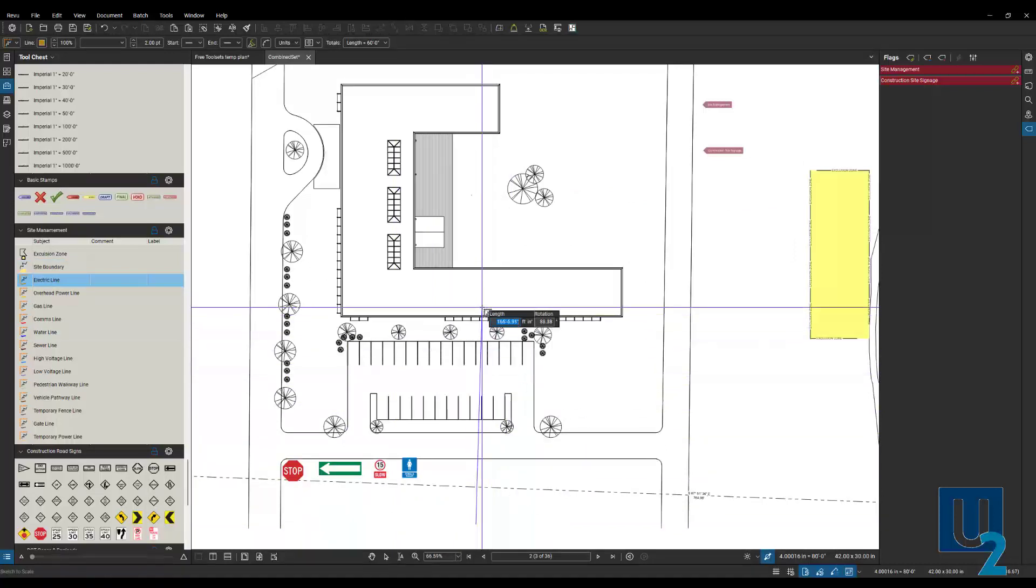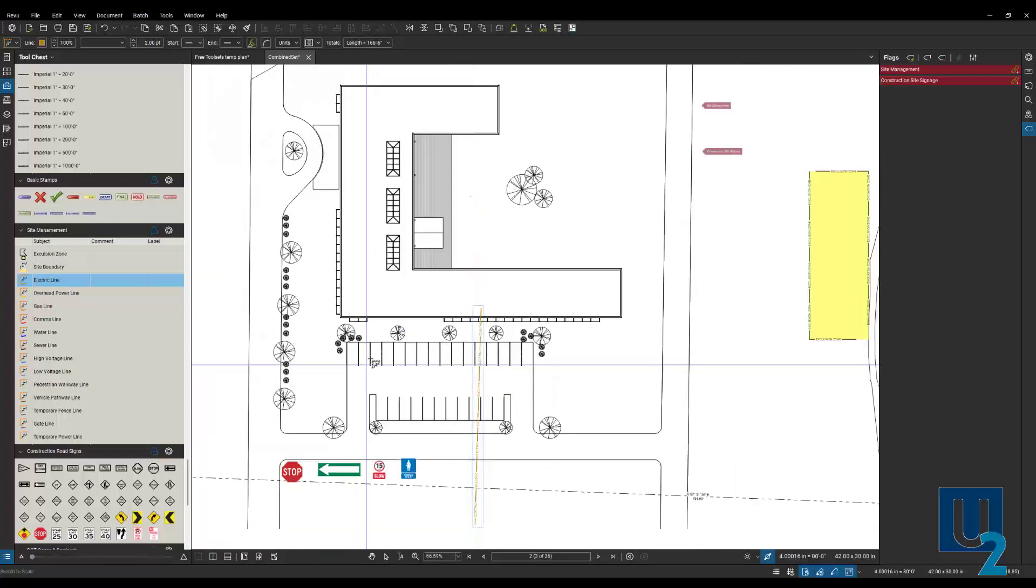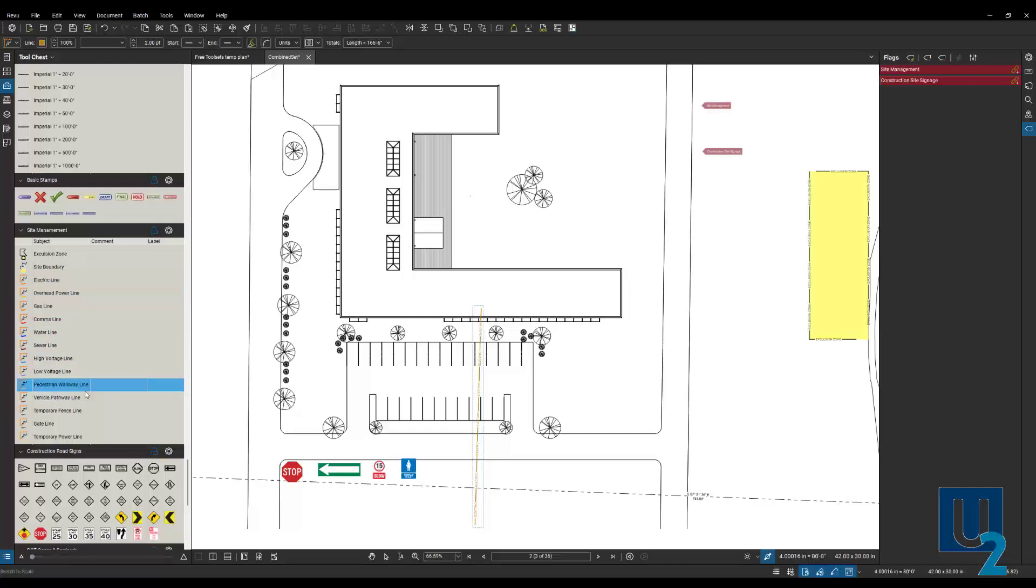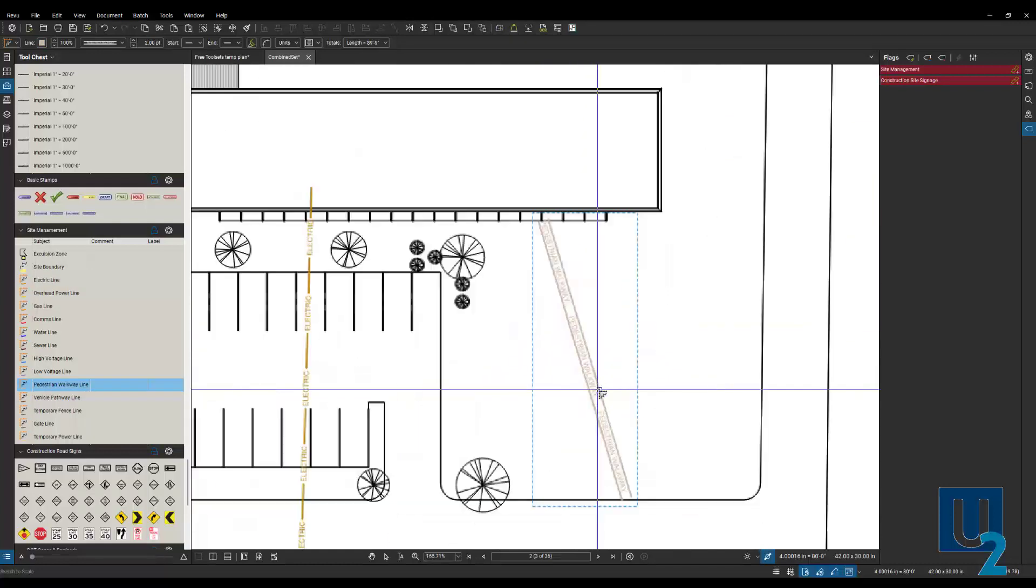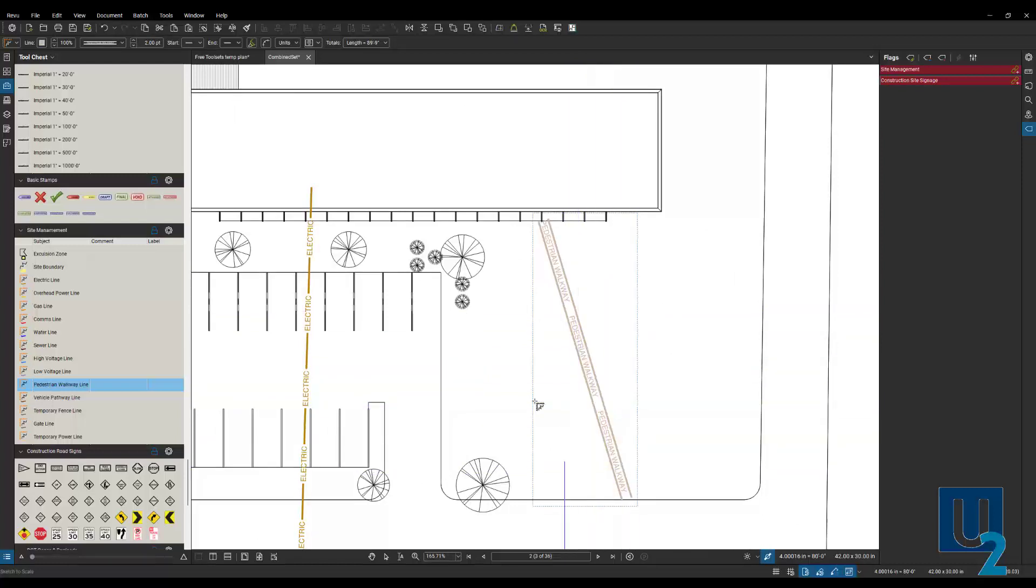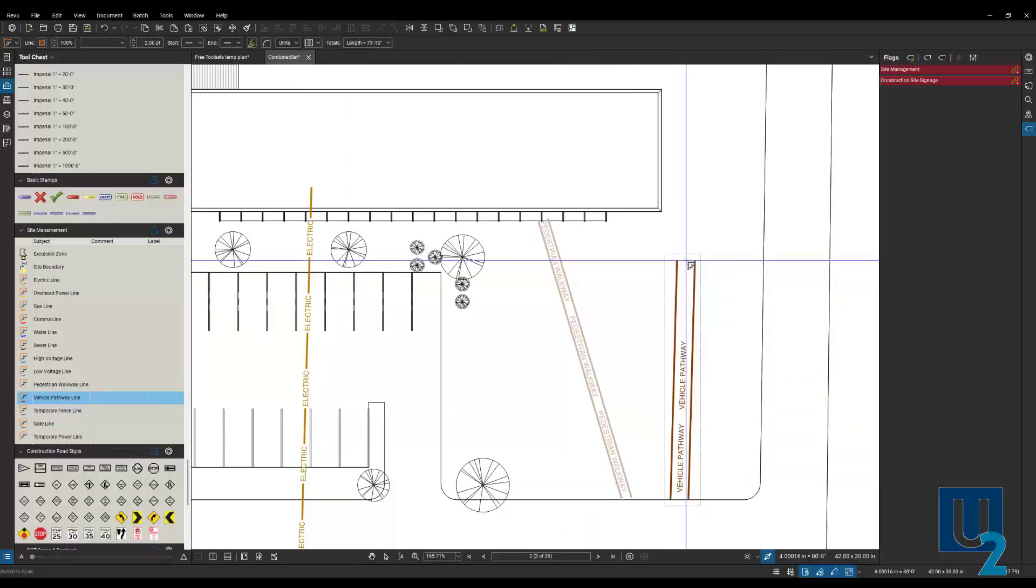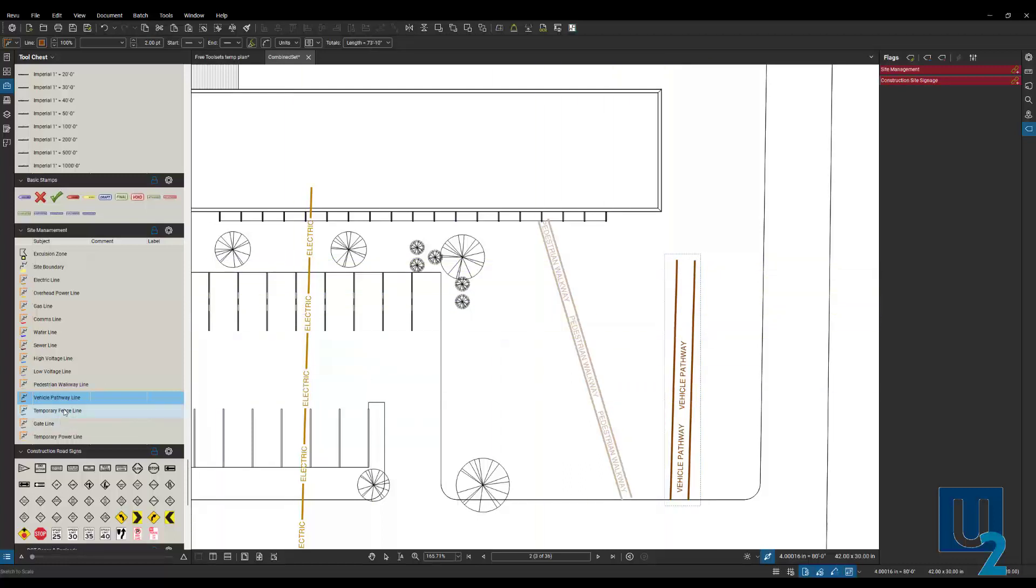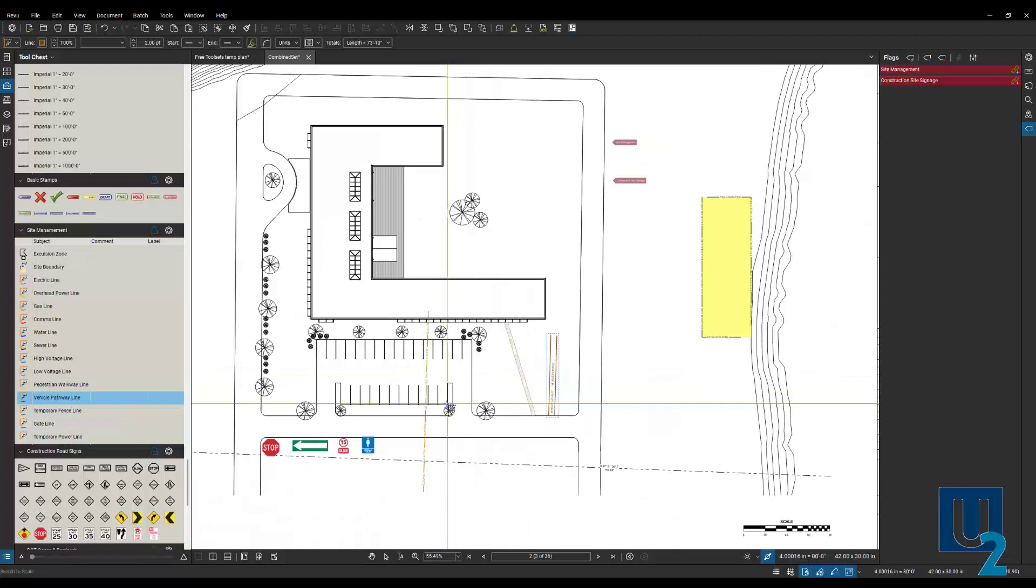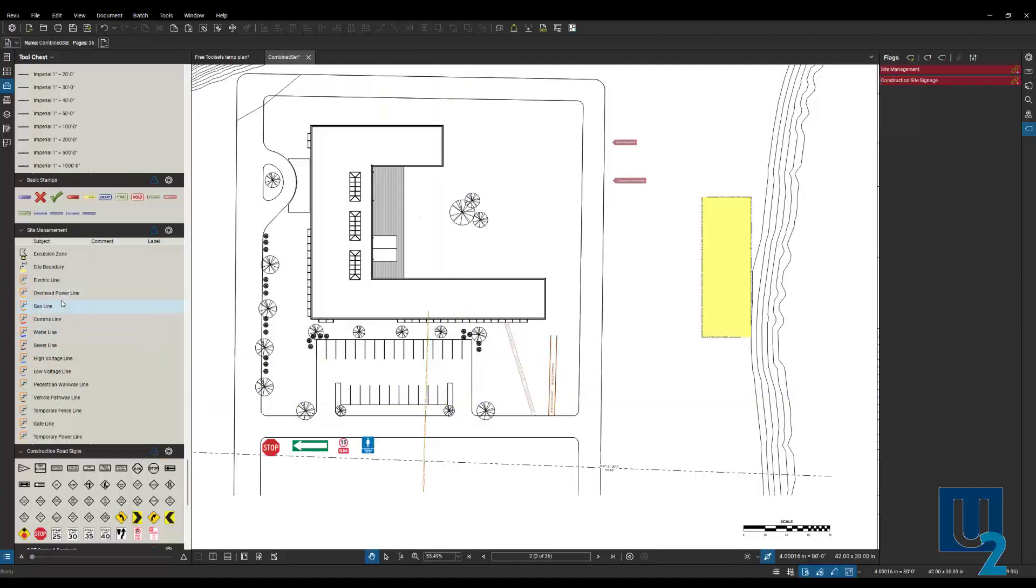Then we can start to roll out the electric line. This is where our electric line is going to run in. We select the start point, double click the end point. You can see it's marked electric. We also have an overhead power line, gas line, comms, water, sewer, high voltage, low voltage, pedestrian walkway. We can add that in here as well. Maybe from the job trailer over to the site. A vehicle path line. Maybe a driveway right at the beginning of the site work. Temporary fence, gate, and temporary power line. You can see we can very quickly lay out our site. What's where? So everybody's aware of where those underground wires are and the overhead wires. All of those are on layers as well.